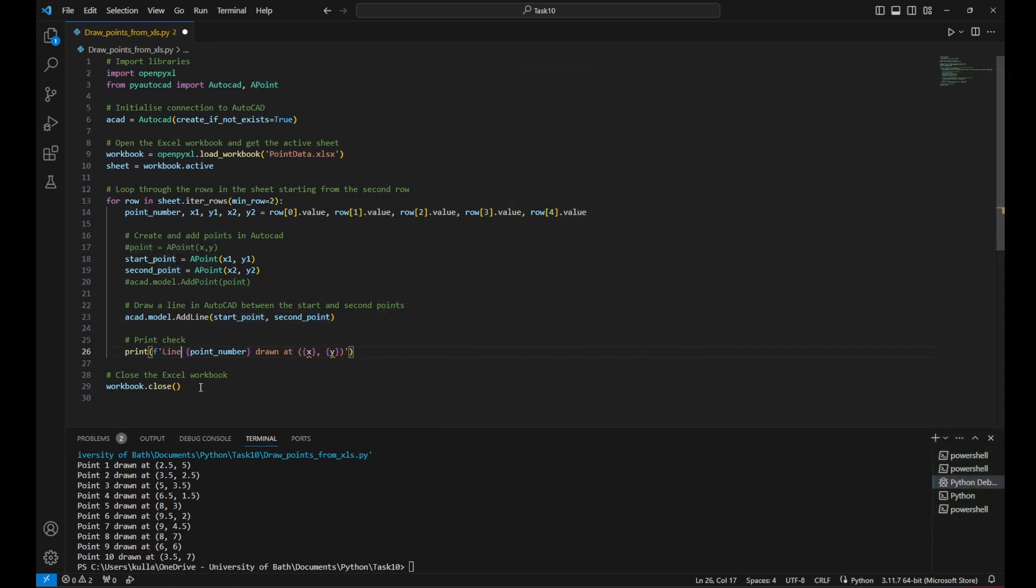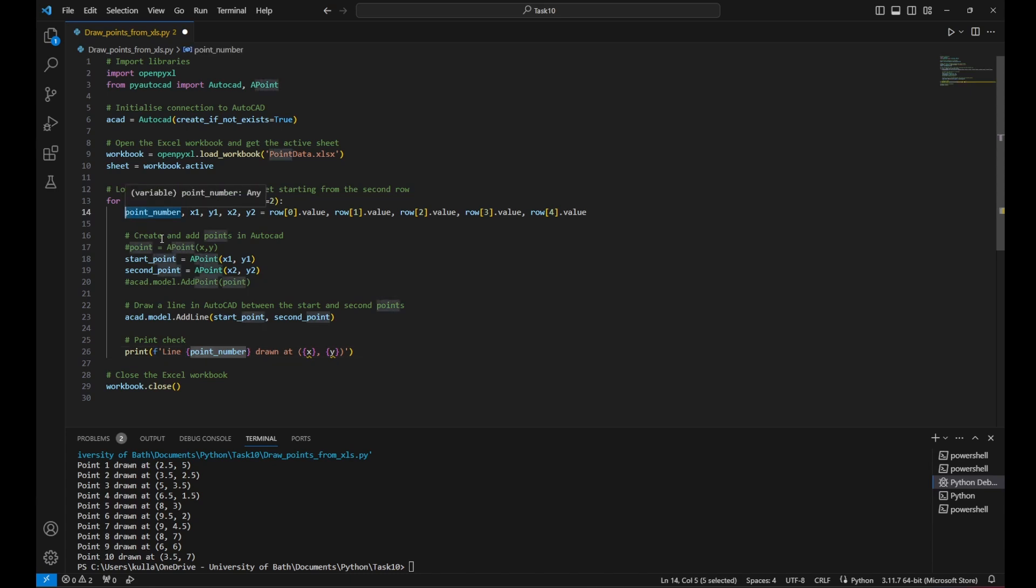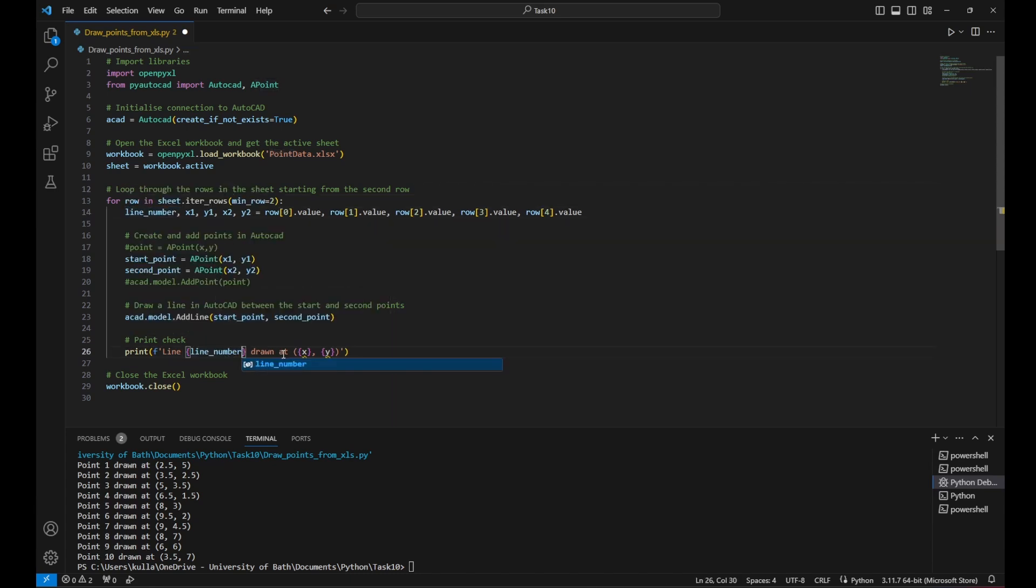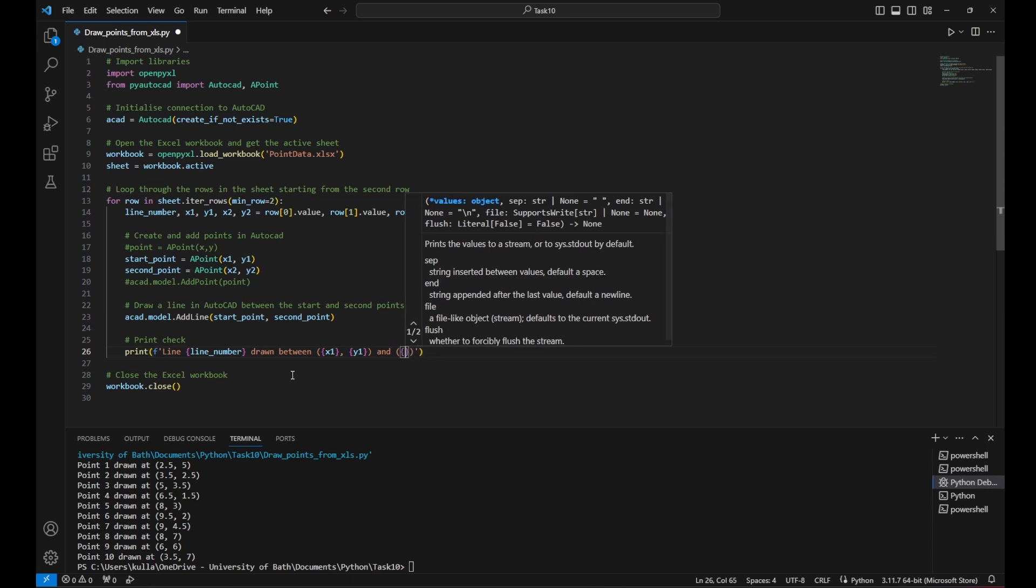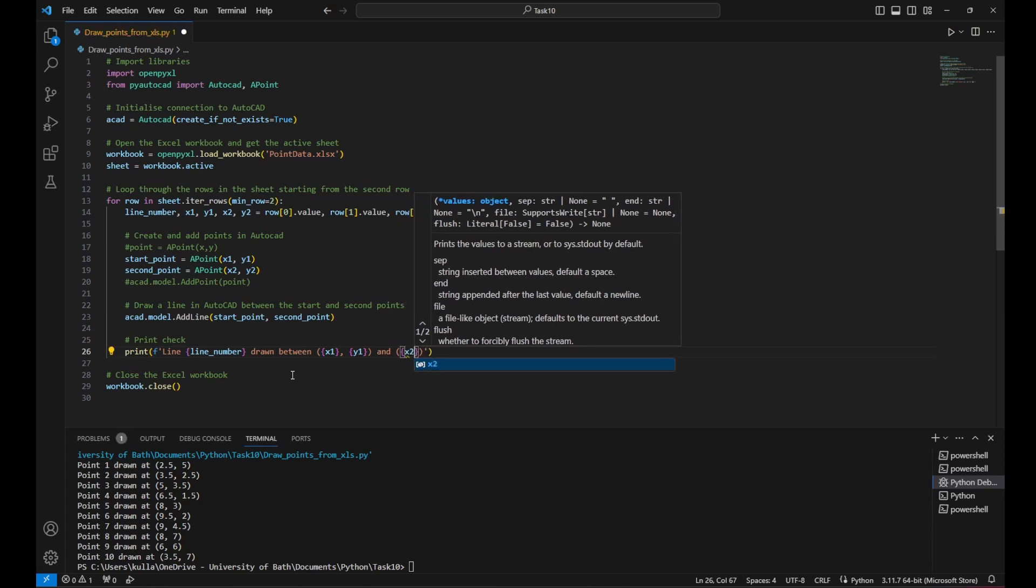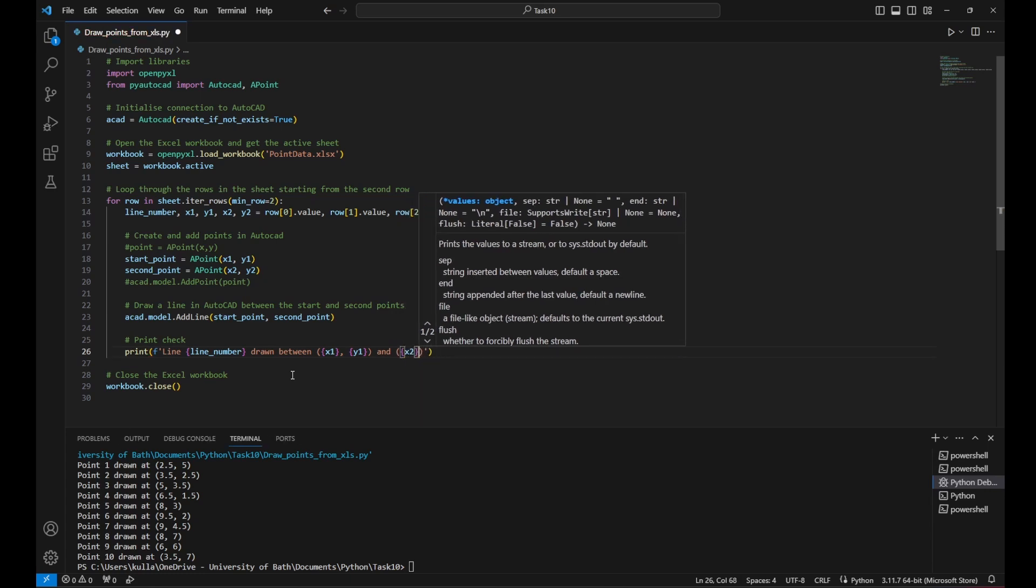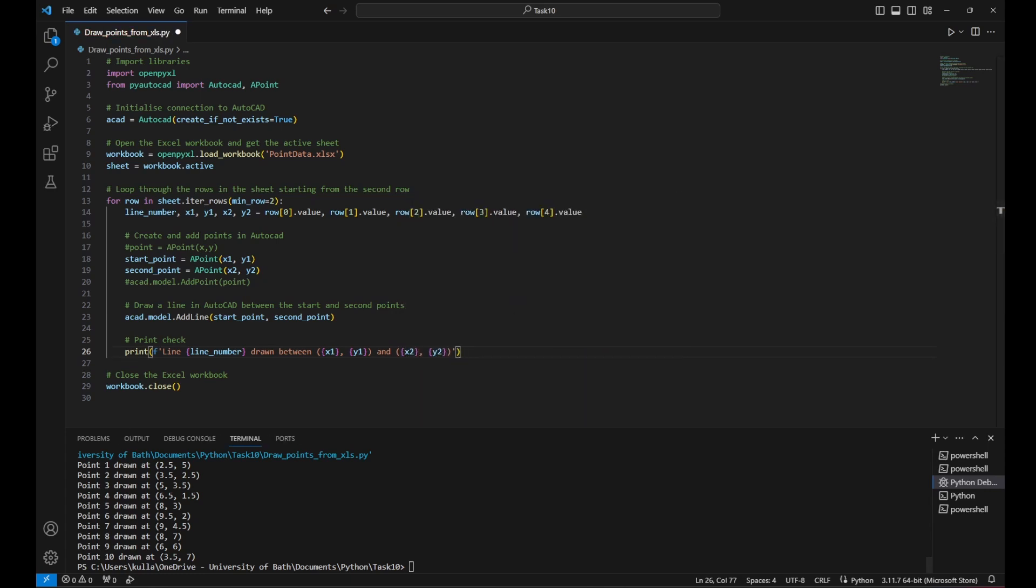Now for the print check, I would change from point to line the text and it will print the point number. I could probably change the variable name there because it's no longer points. It's lines. I can call it line number and change it in the print statement. And instead of saying drawn at probably drawn between X1, Y1 and X2, Y2. Now back to the Excel, you can see now we have defined now the point ID and X1, X2, Y1, Y2.